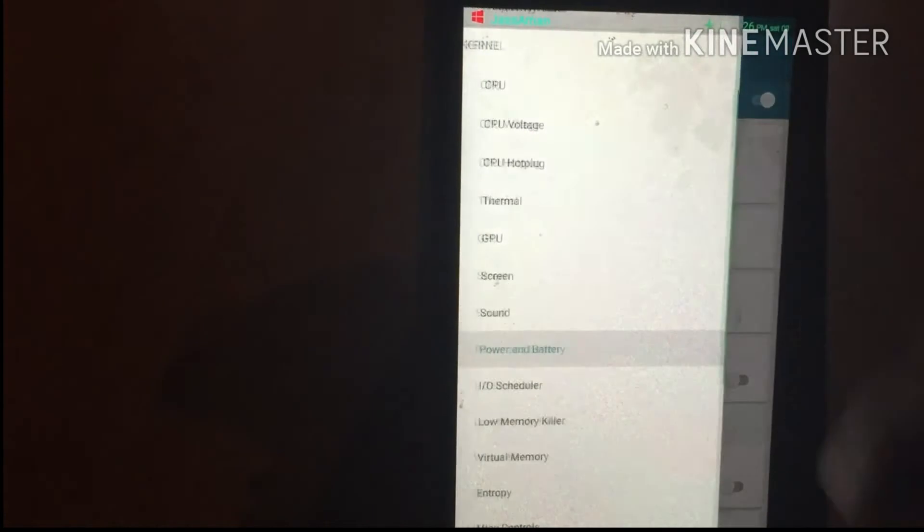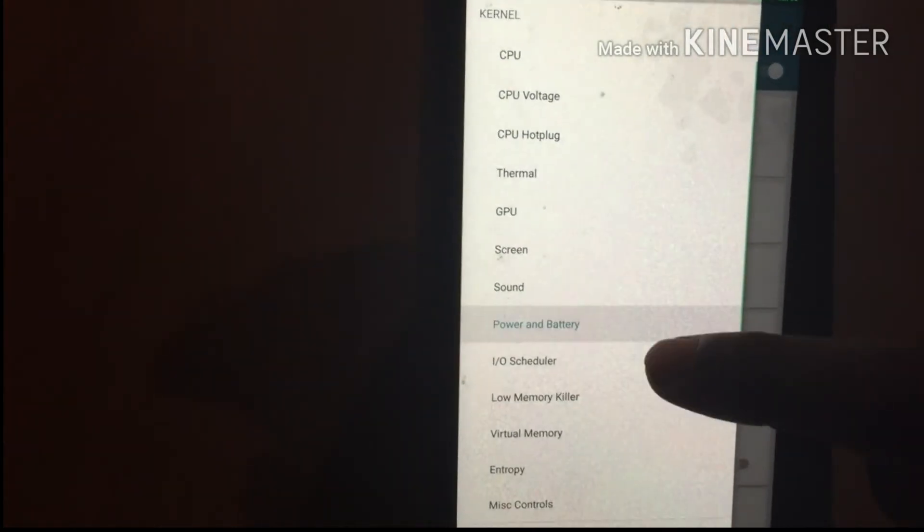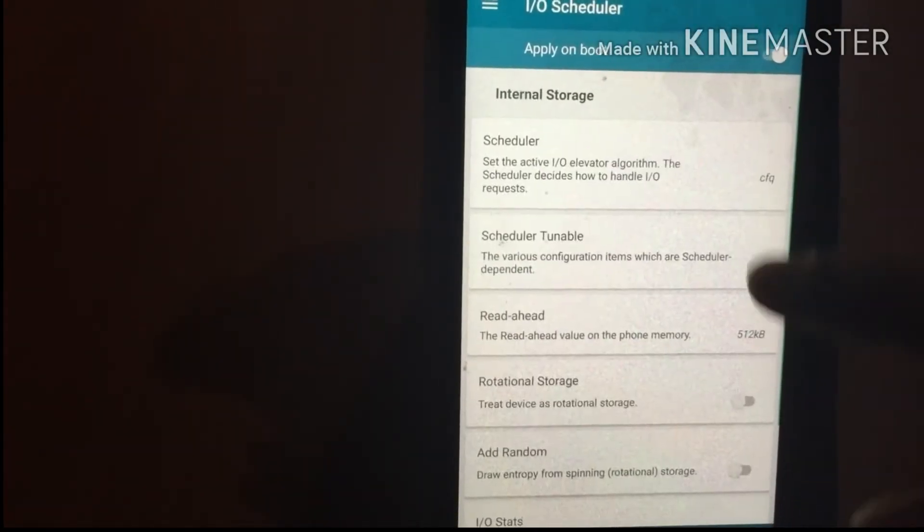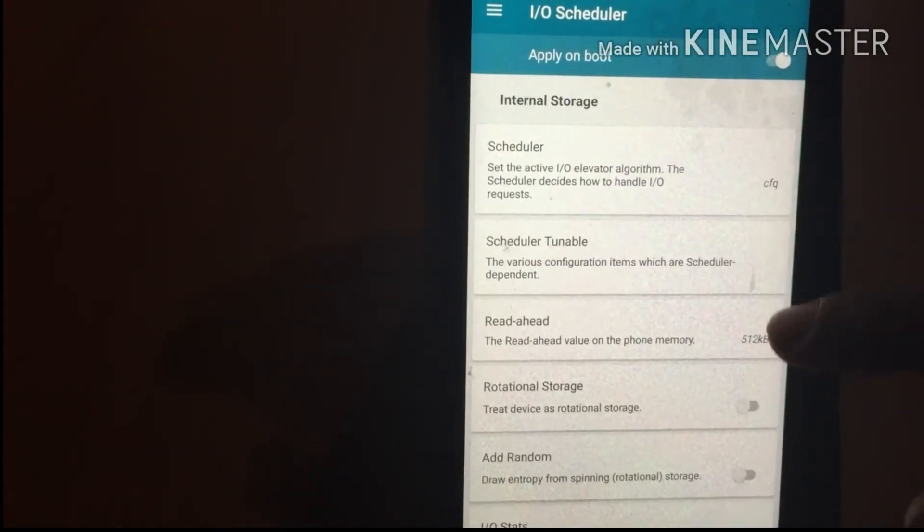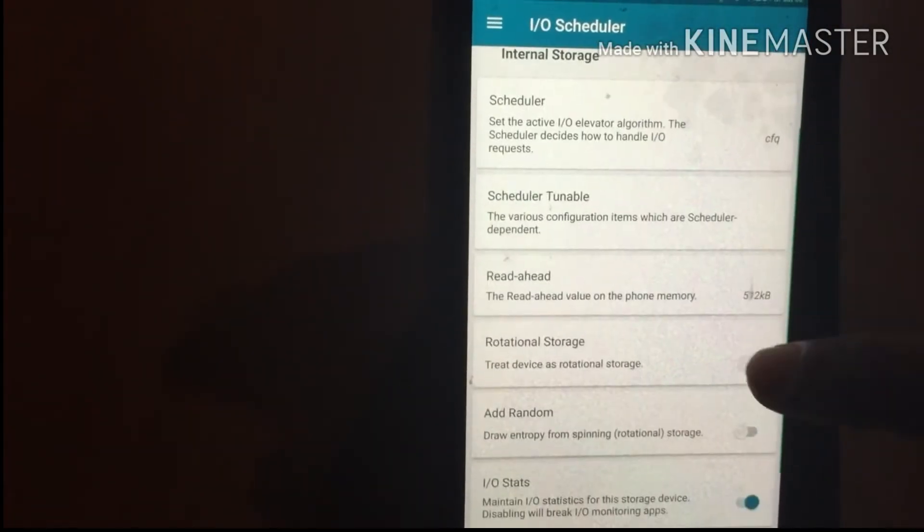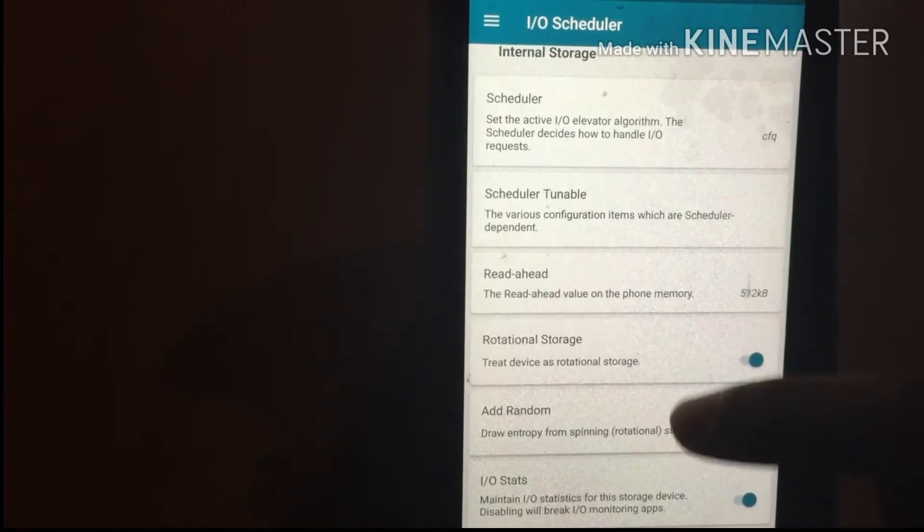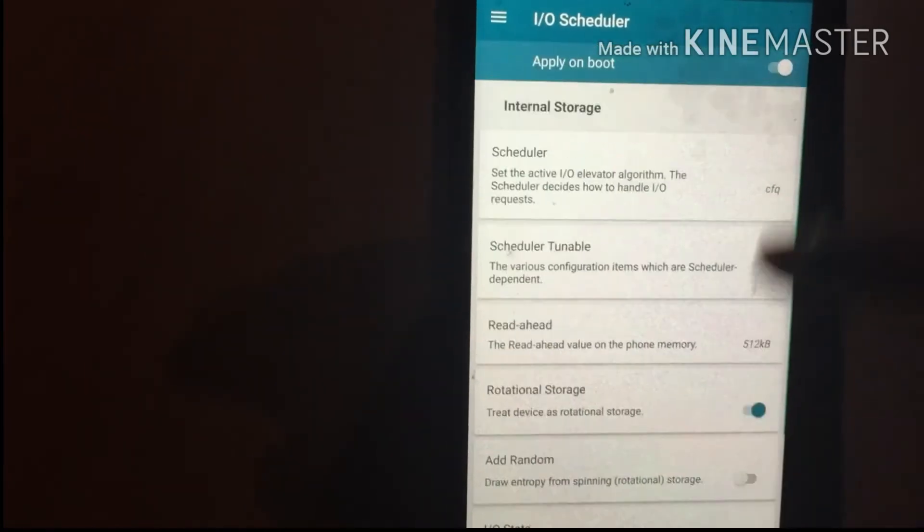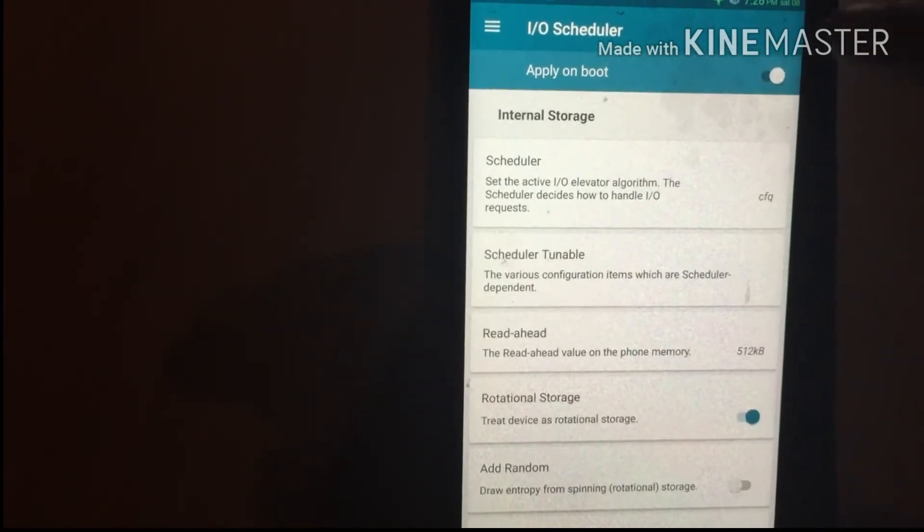Go to the menu and select IO Scheduler. Select the scheduler to CFQ, then select Rotational Storage, and Apply On Boot.